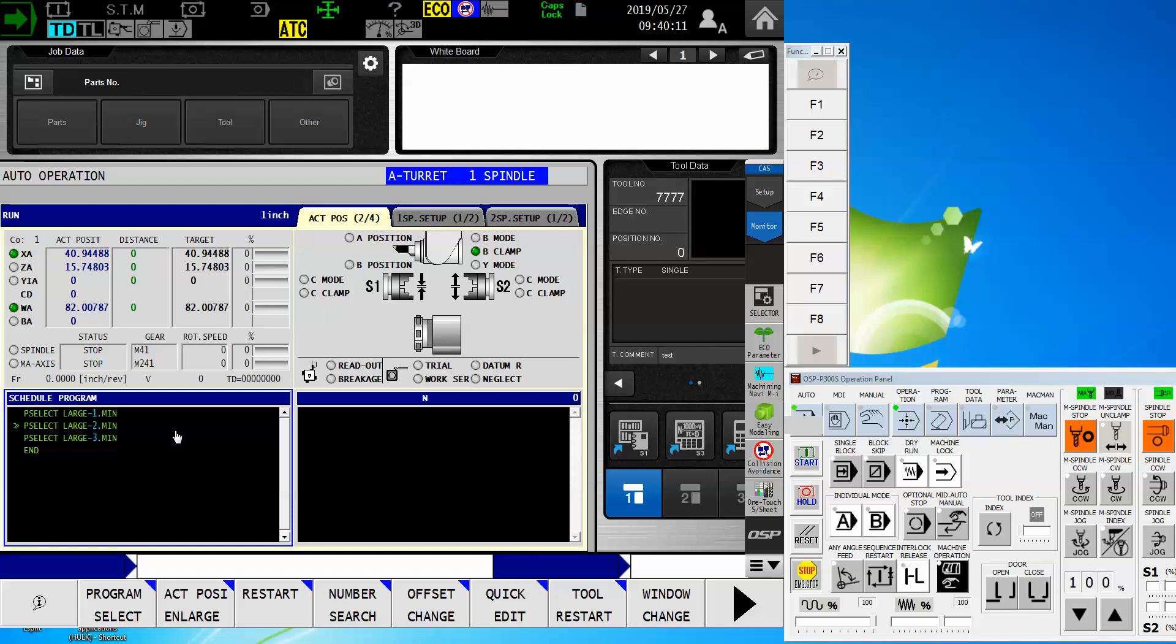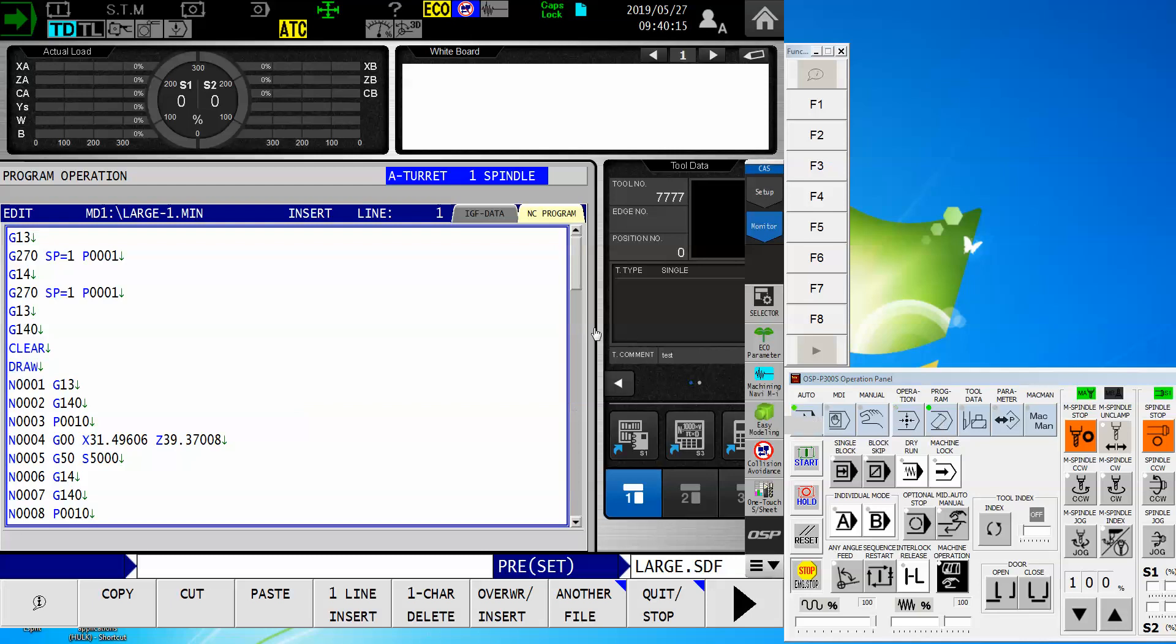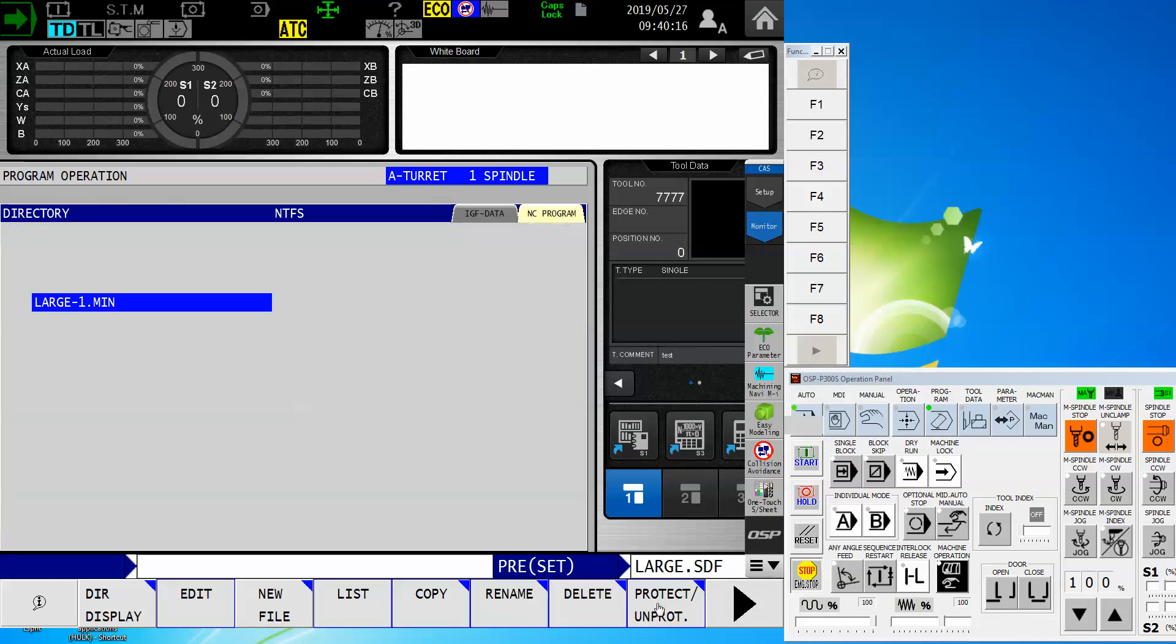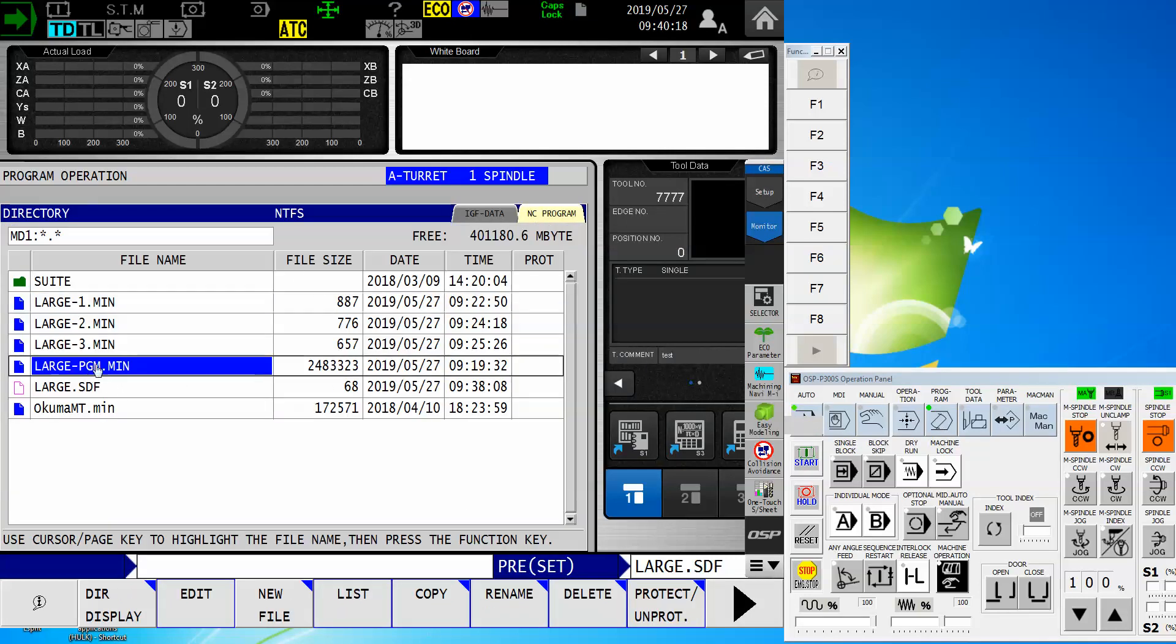However, let's say my program is so long, but it's only a single tool. Notice I've got this large program dot min right here. And wow, how in the world am I going to break that up when it's only a single tool? Well, Okuma has thought of us in this regard, too. I have another directory where I can store this program and run it specifically.